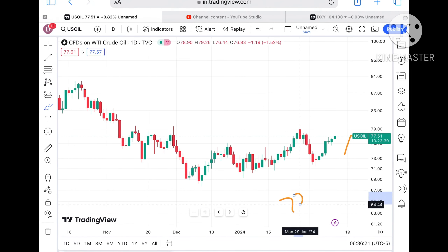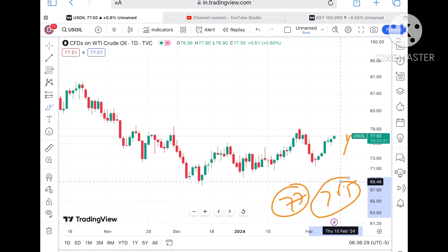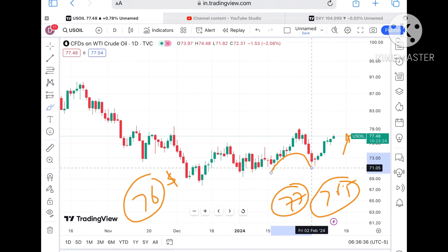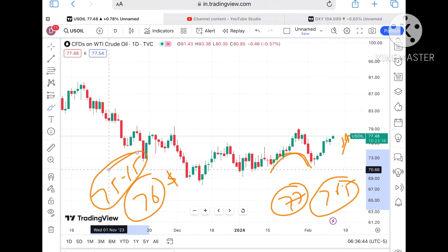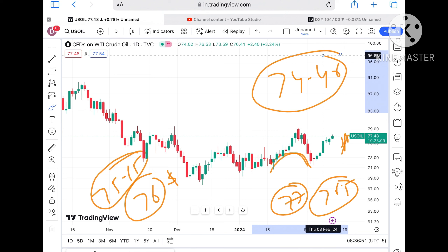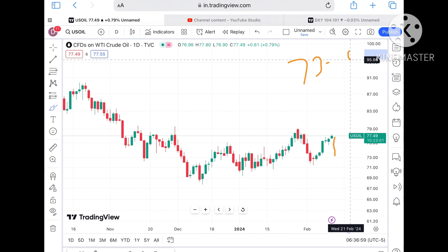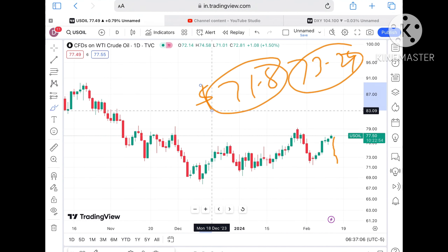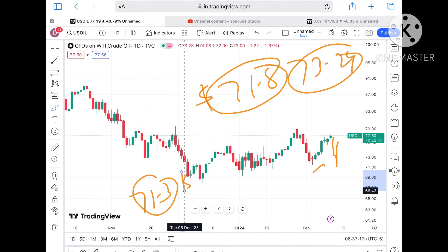If the price doesn't sustain, it can come down towards 77 dollars. If that level moves further down, it can go towards 76.50. Once the price falls below 76.50, a further downfall can be seen towards 76. Once it falls below 76, a further fall towards 75.15 is expected. If that goes further low, we can see 74.46. From there, once the price falls further we can see 73.24, and further low towards 71.80 and then 71.30.